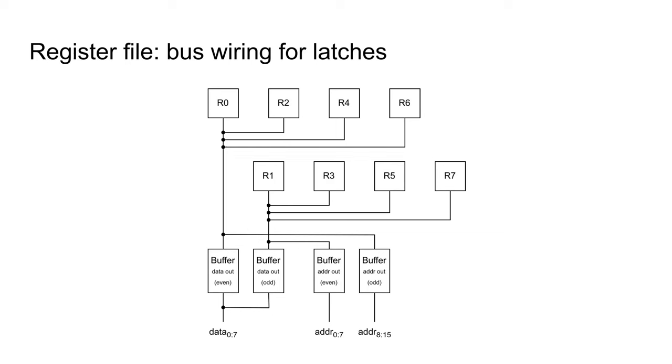If the value from a pair of registers is to be sent to the address bus, the two address out buffers will be enabled. This in total requires eight latches and four buffers, totaling 12 chips. The wiring is complicated by having two separate even and odd internal buses.